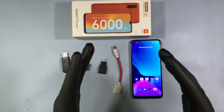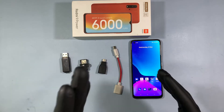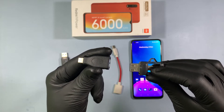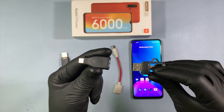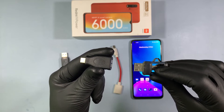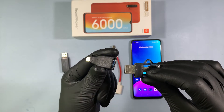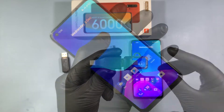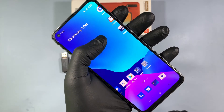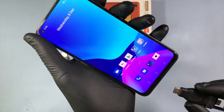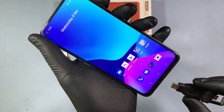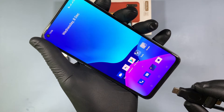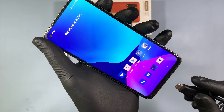Let's see how to transfer files using OTG. First, connect the pen drive or card reader on the back of the OTG like this. Then unlock your mobile, then insert this OTG on the Type-C charging connector like this.